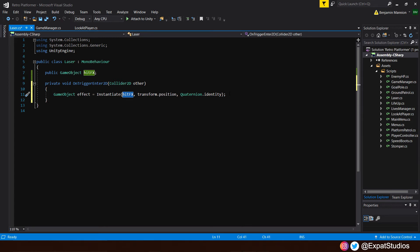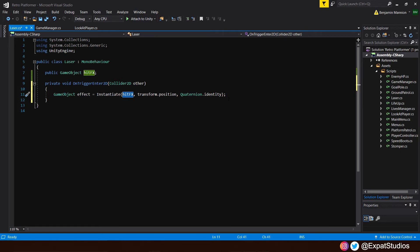So quaternion.identity basically says that whatever the rotation of the instantiated object, that's its rotation. Now, spawning in our hit effect from our laser shot is all well and good. But once the animation is played, that game object is still going to be present in the scene. And over time, that can cause a lot of performance issues if there are millions of hit effects still lying around the scene. We won't be able to see them because the animation is played, but they will still be there.